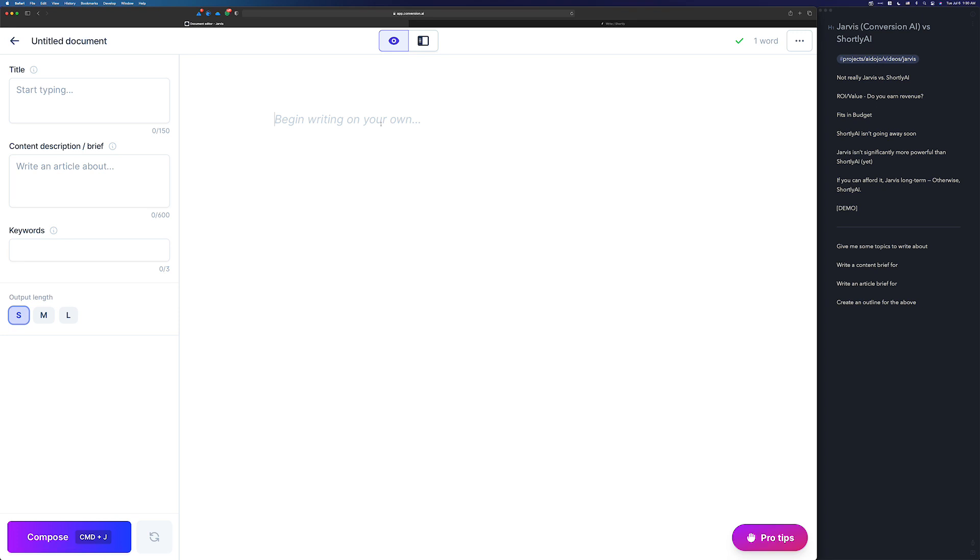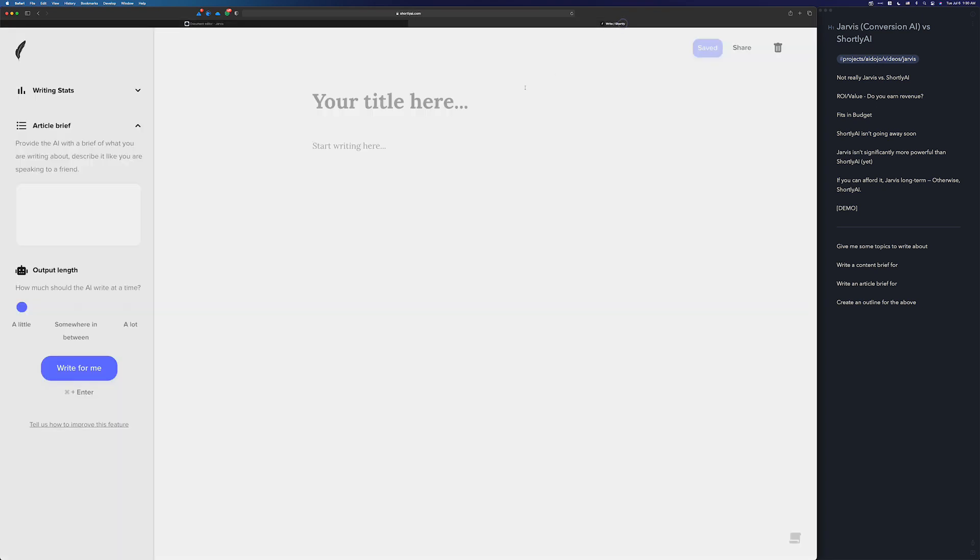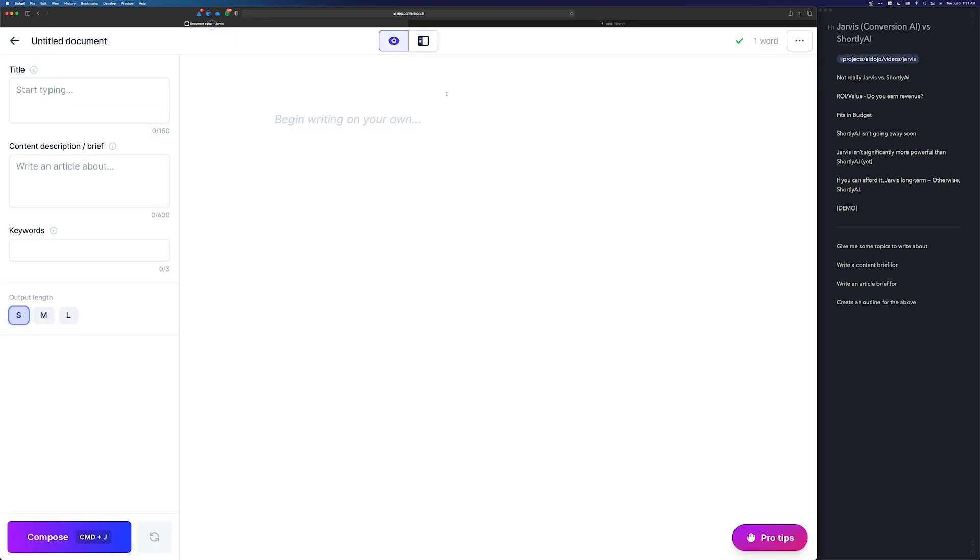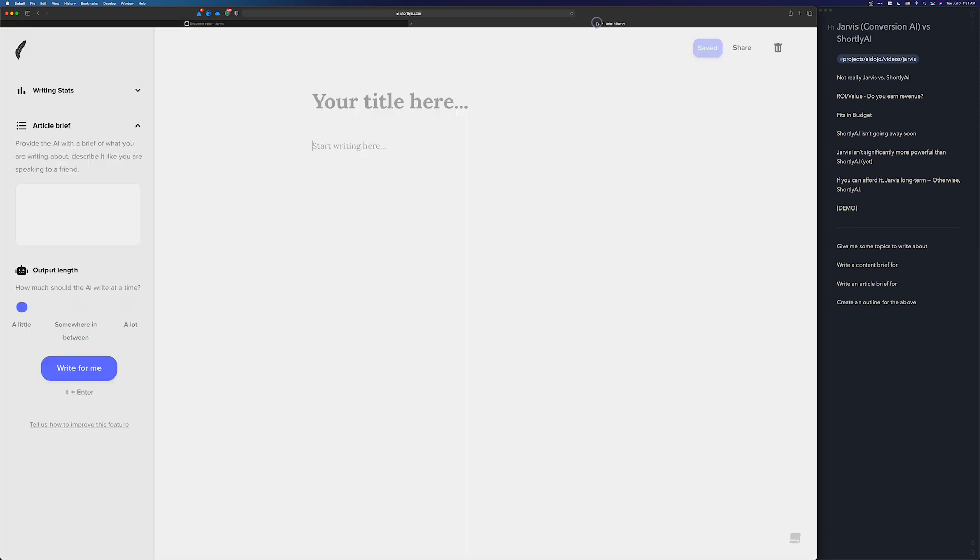It's very powerful, super capable, and you can tell that Jarvis' boss mode is basically inspired by the Shortly AI UI, which is okay because they purchased Shortly, and it's their prerogative to put Shortly within Jarvis. You can tell you get a title, content brief, description over here.